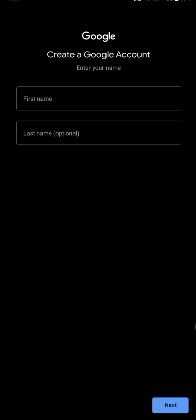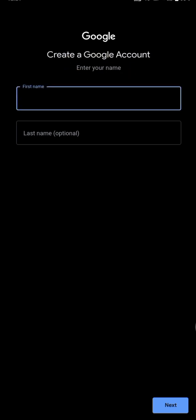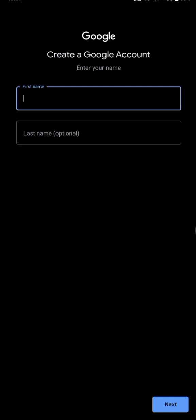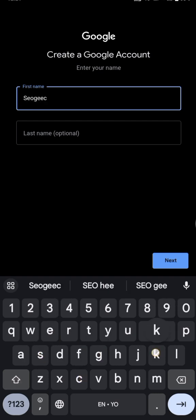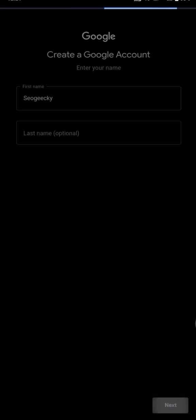You can see first name, you're just going to put in your first name. Last name is mandatory. Let's use SEO Geeky. I think that's kind of funny. Anyways, let's just proceed with that.